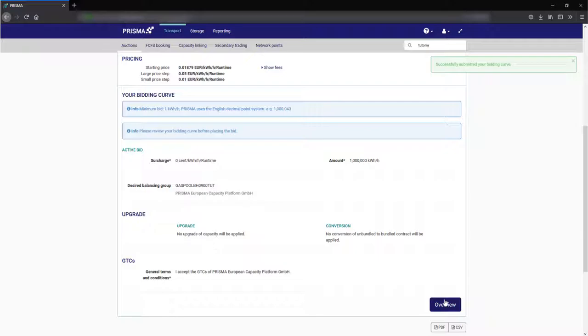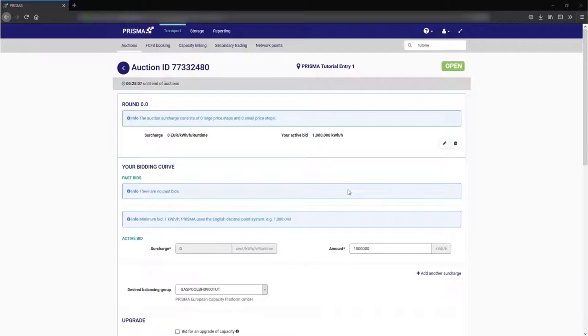A second option is to create a bidding curve for different price steps. This allows you to specify how much capacity you are happy to bid for at different price points. To set a comfort bid enter your first surcharge and amount and press add another surcharge. Enter another surcharge and capacity amount.